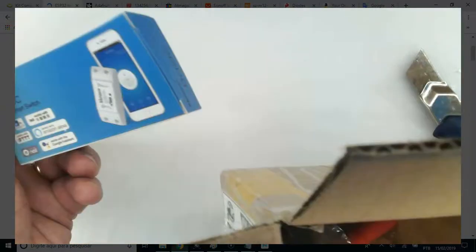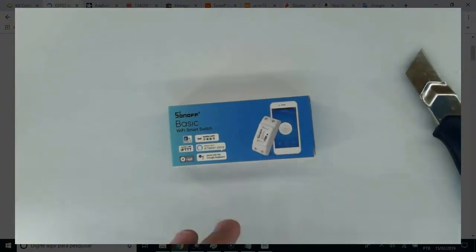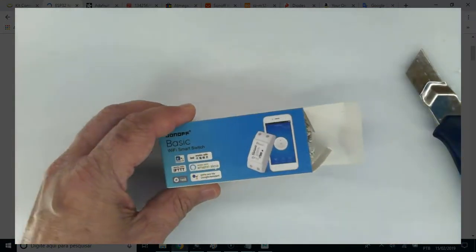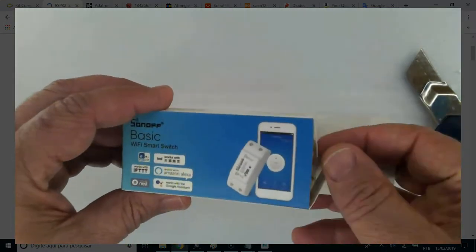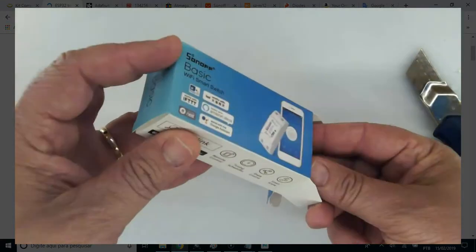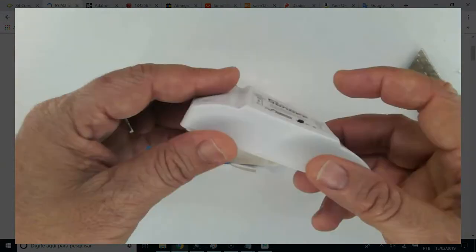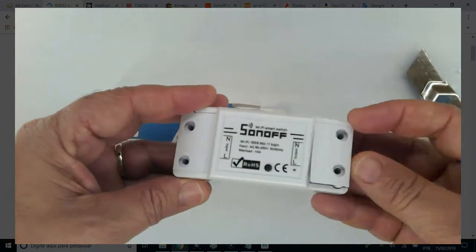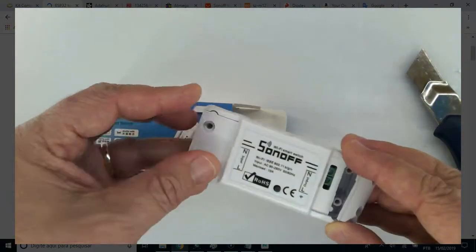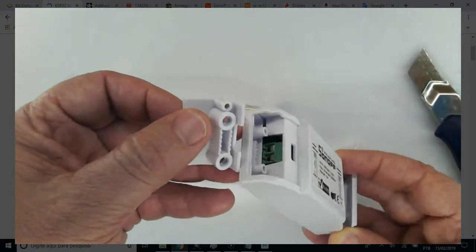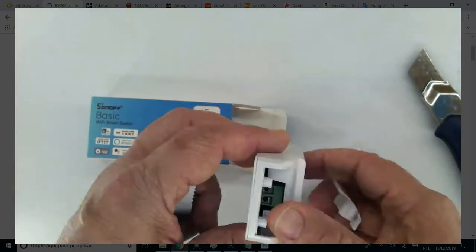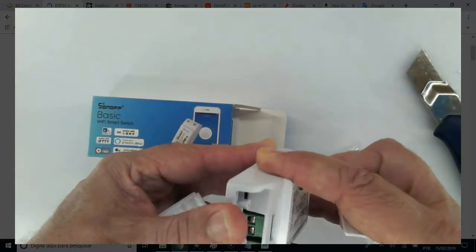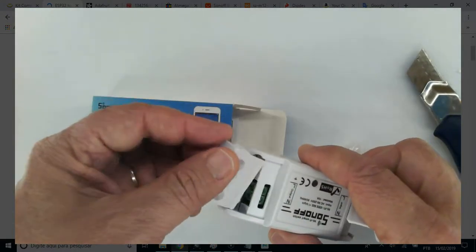Now, Sonoff. Sonoff Basic is an affordable Wi-Fi smart switch that provides users with smart home control. It is a remote control power switch that can connect to a wide range of appliances.